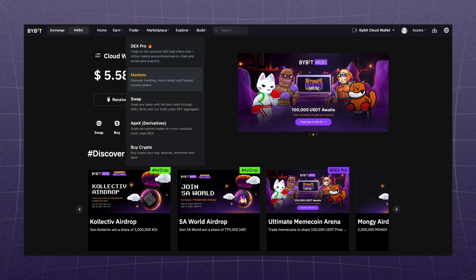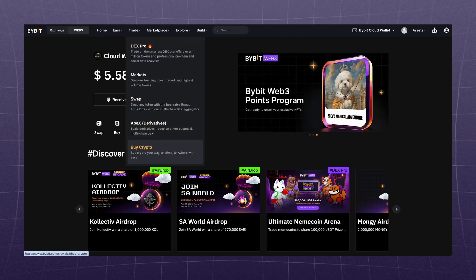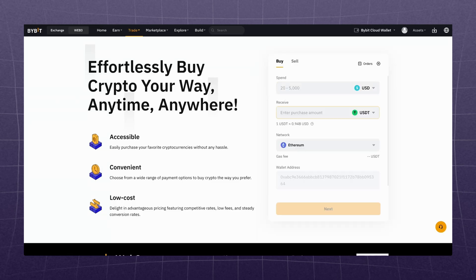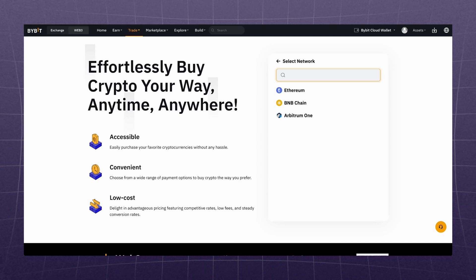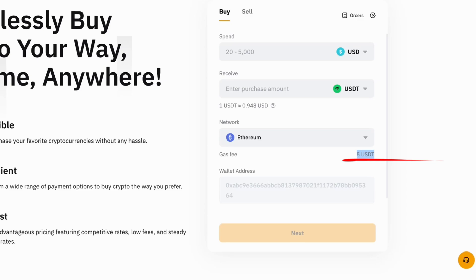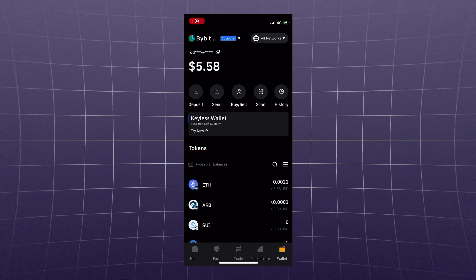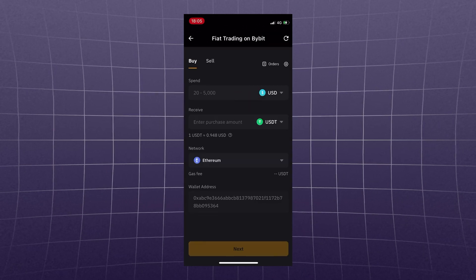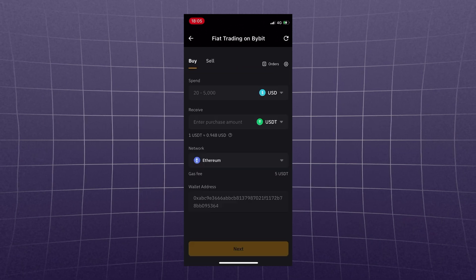If you're a beginner, I don't advise you to trade with leverage right now. First, go through a professional trading course, and only then trade under the supervision of a mentor. But let's get back to the Web3 wallet. The last feature in this category is Buy Crypto. Here you can buy USDT in Ethereum, Arbitrum, and BNB Chain for fiat money. Pay attention to the commission — in the Ethereum network it is as much as 5 USDT. On your phone, go to Wallet, click Buy/Sell, select the desired currency and funding network, and confirm the transaction.